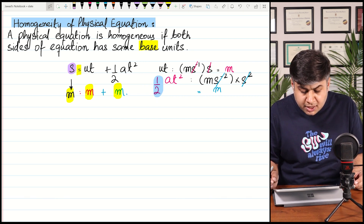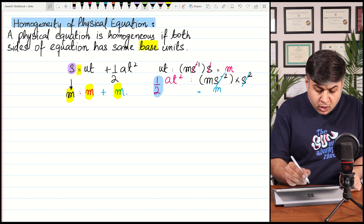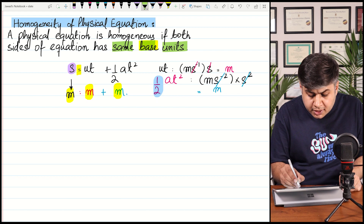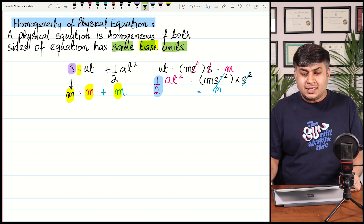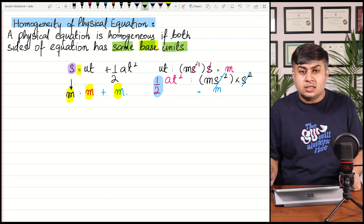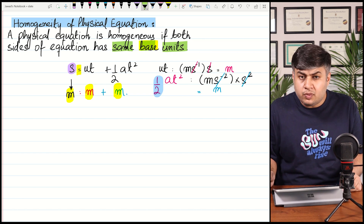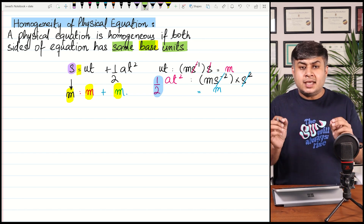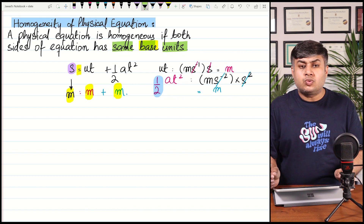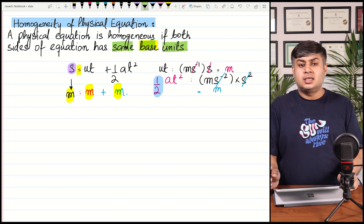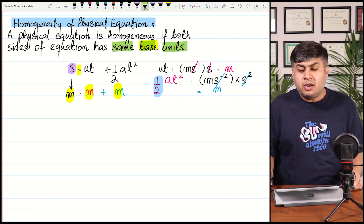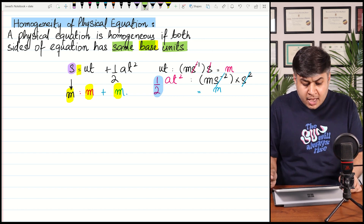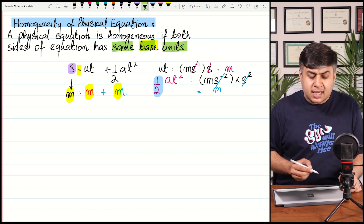A physical equation is homogeneous if both sides of the equation have the same base units. This means that every correct equation can be experimentally proven and its homogeneity can be checked. It makes sense — you always equate the same physical quantities; you cannot equate different physical quantities.